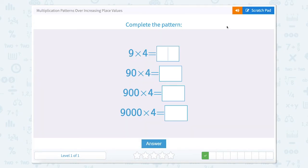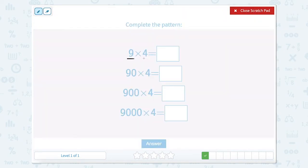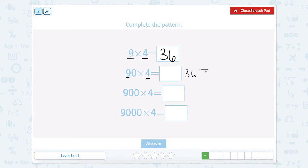Our next one is 9 times 4. So we have 9 ones times 4 ones is 36. Now we have 9 tens, or 90, times 4. So 9 tens times 4 is 36 tens. And 36 tens equals 360.